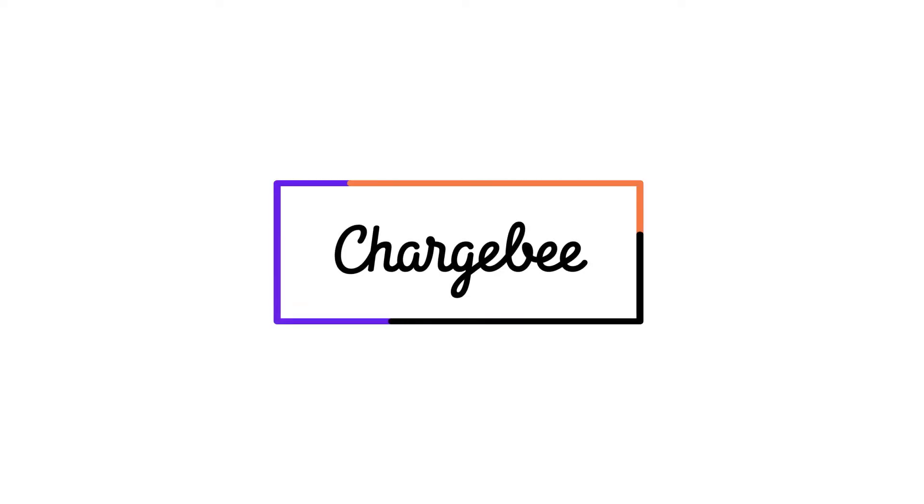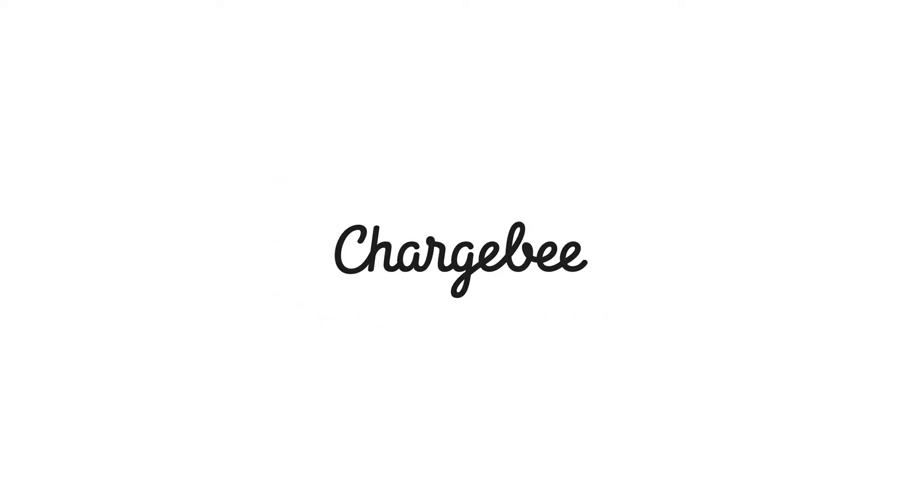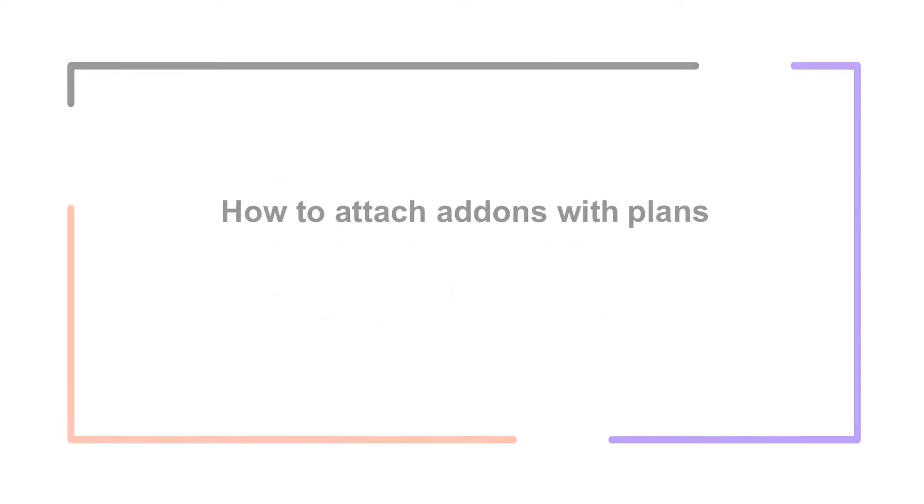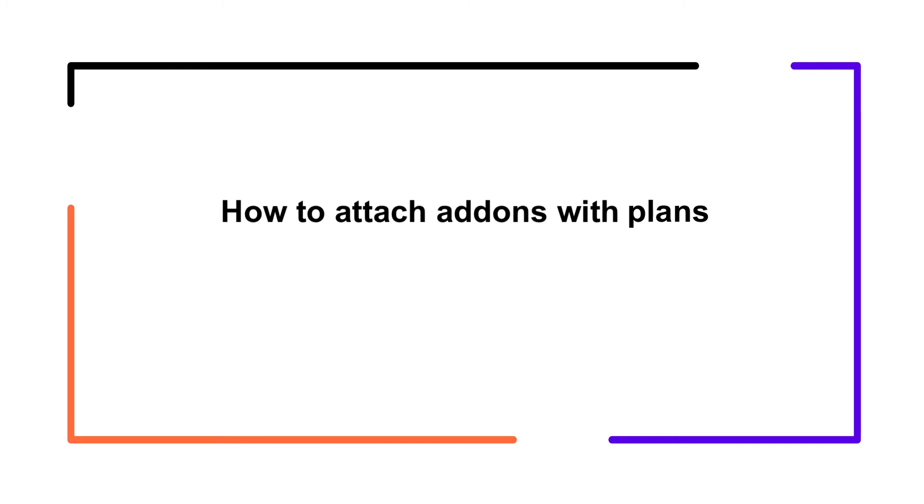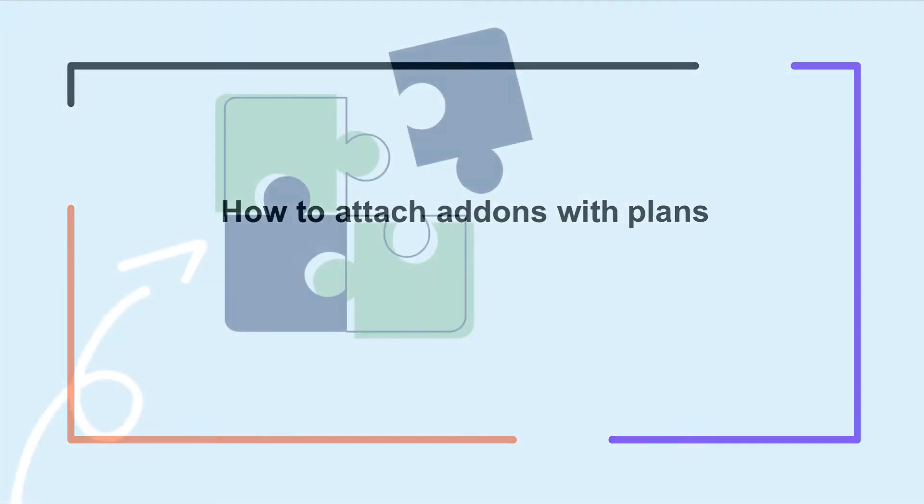Hello, welcome to Chargebee. In this video, we are going to learn about attaching an add-on automatically with a plan.